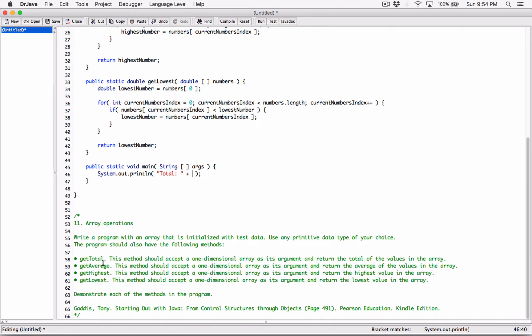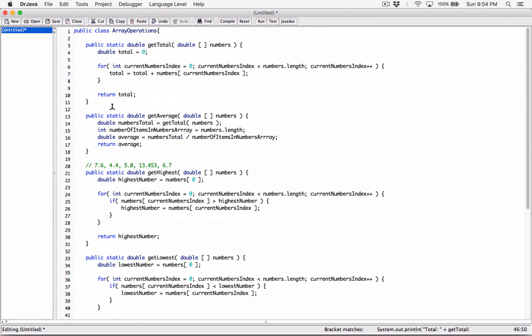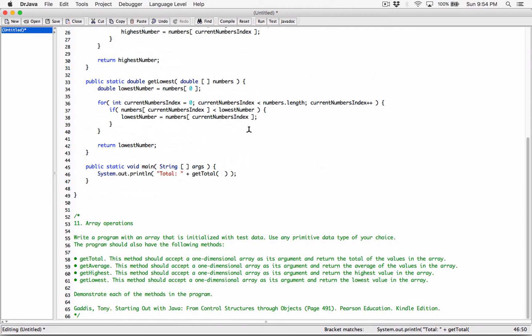with the total by calling the total method. I'm going to call getTotal. While we define getTotal to accept a one-dimensional array, we decided that the array is going to accept a one-dimensional array, which means we need it. We need a one-dimensional array to pass into this getTotal. So I'm going to come up here and define it.